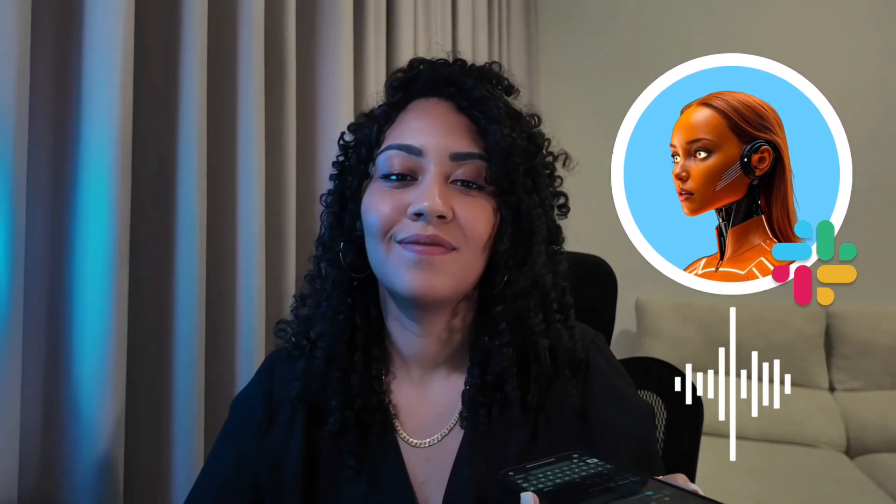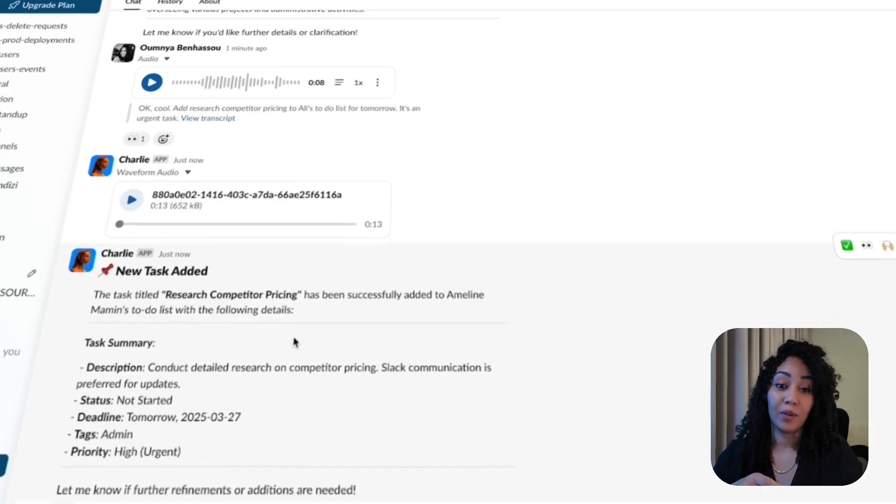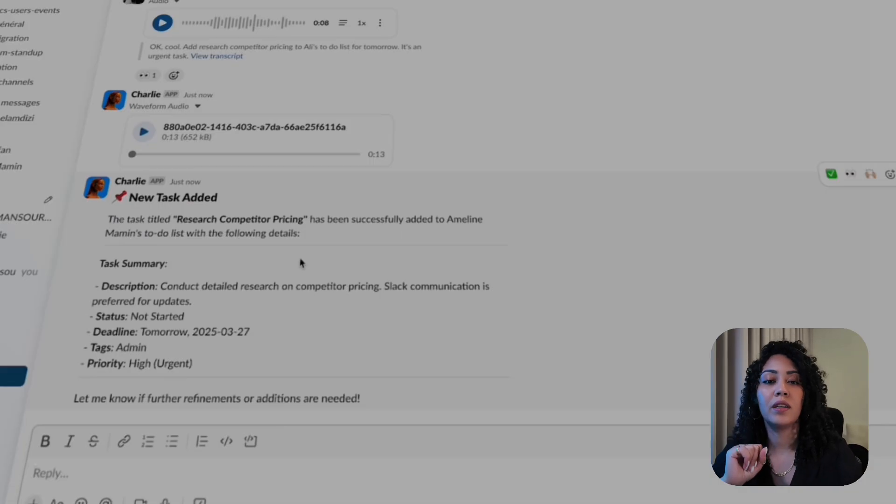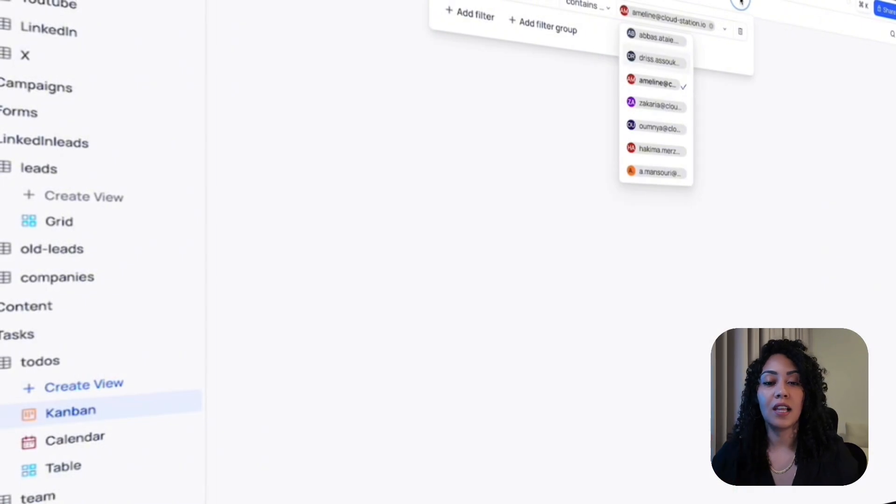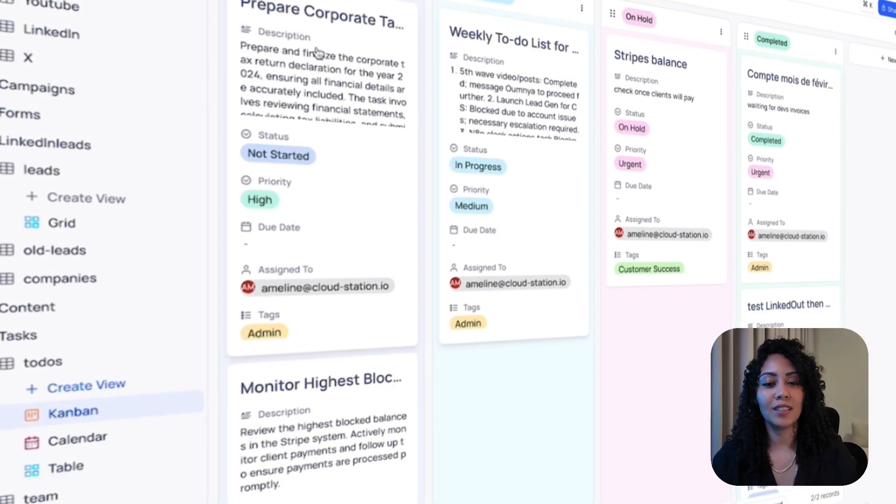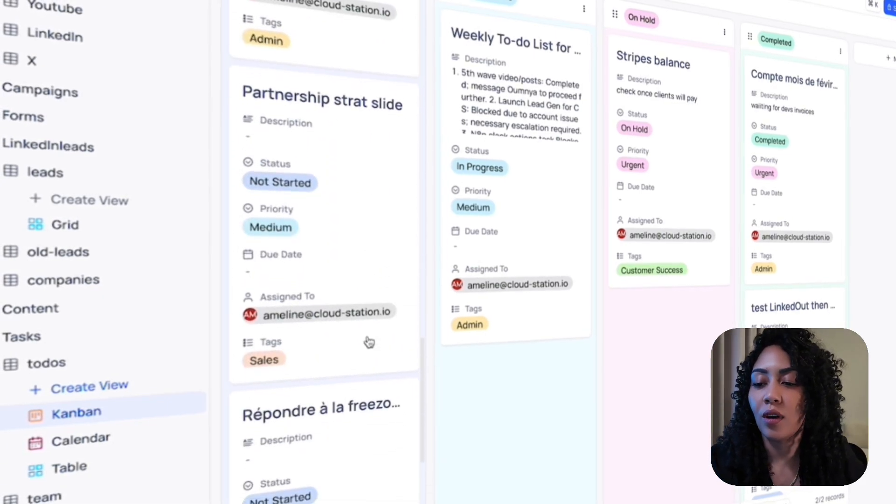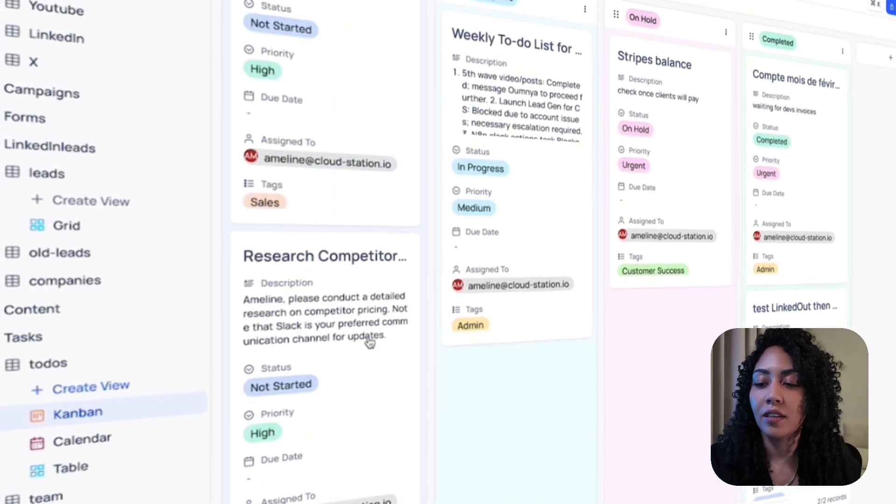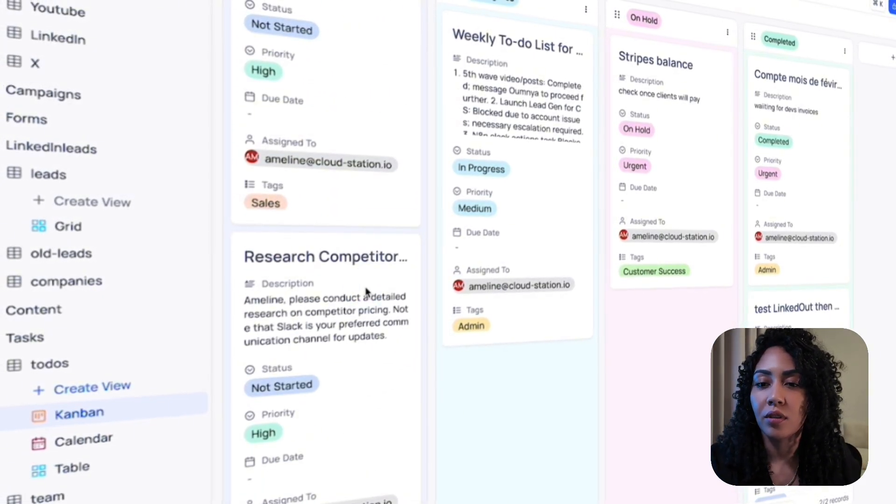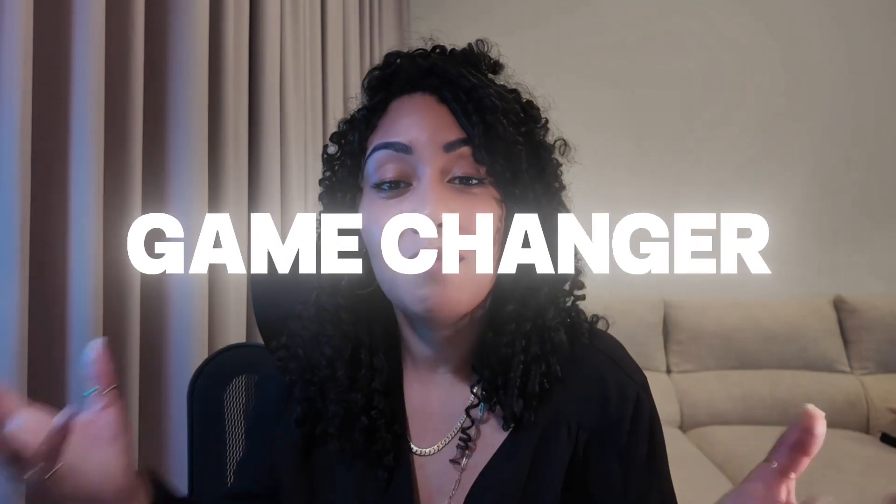And we got an update. The task research competitor pricing has been added to Ameline Mammon's to-do list. It's marked as high priority and needs to be completed by tomorrow. Updates should be shared via Slack. Let me know if you want to adjust any details. All right, you can see. And Ameline has also been sent a Slack message to tell her that she has a new task. And the task is also available inside our task management platform. Boom! Instant delegation managed through Charlie. It's a game changer.